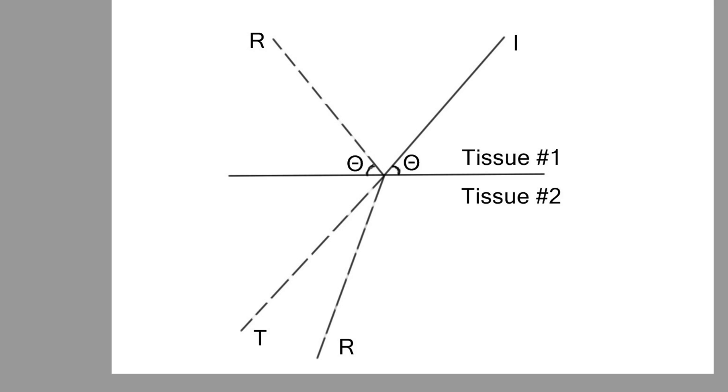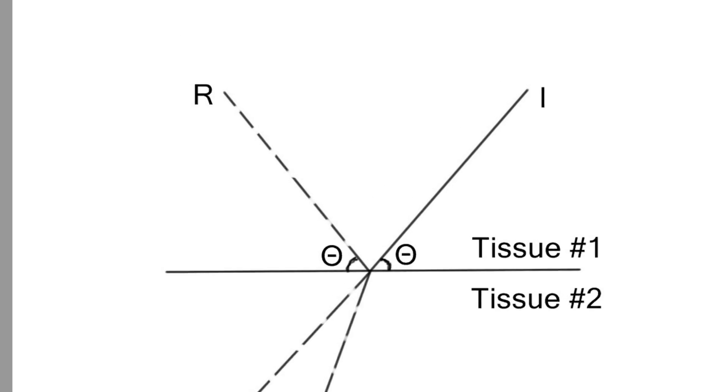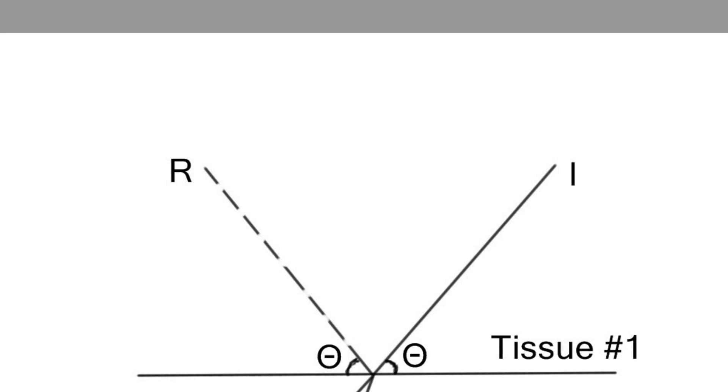Well, then the incident wave will be reflected from the interface, and that wave will be called the reflected wave labeled by letter R.